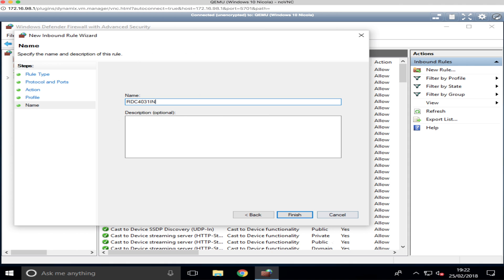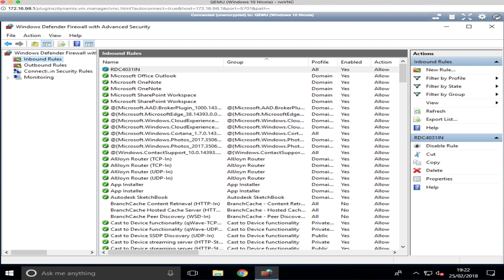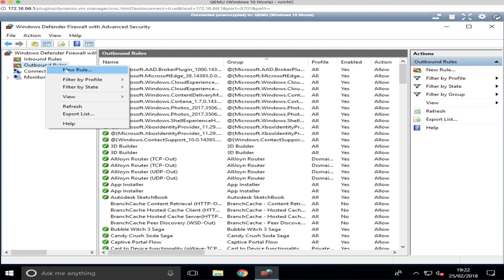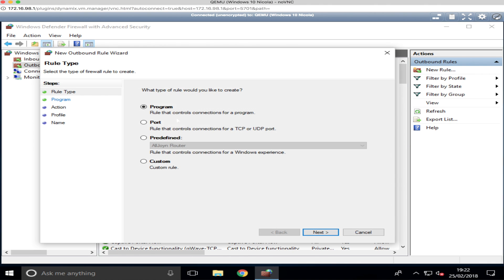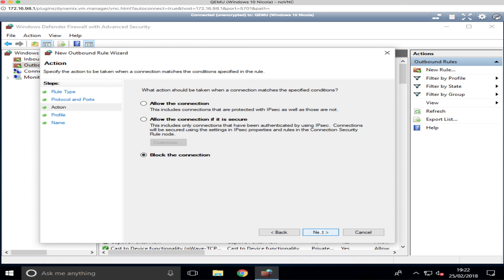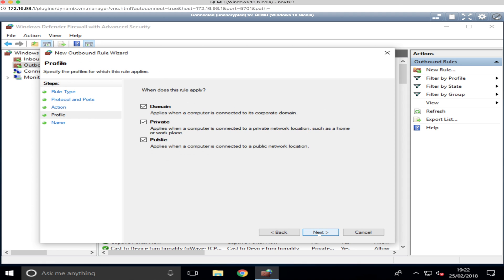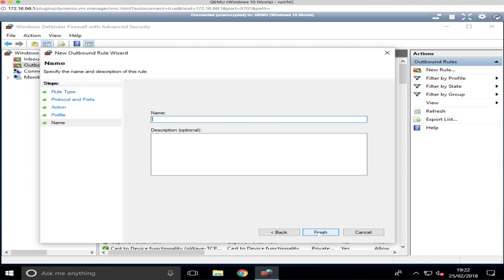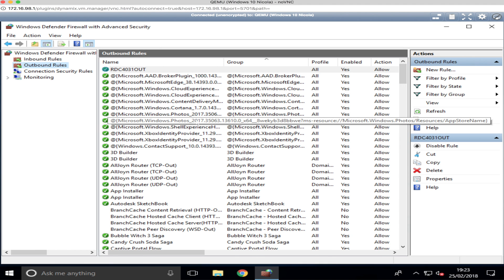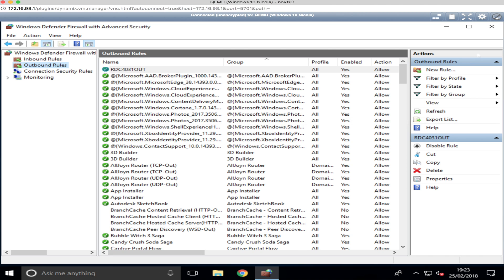And then we go to the Outbound Rule and we apply another rule to that. New Rule, by Port, Next, port number 4031, click Next, Allow Connections, Next, that's fine. And then we call this RDC 4031 and we just call that Out. Just simple naming so you can identify it a bit later when you go back into the firewall rules.